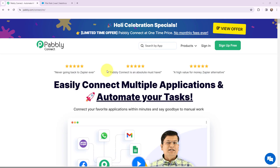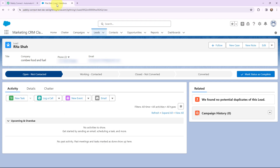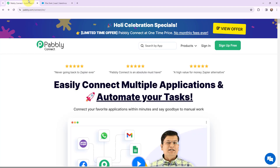In this video we will understand how to integrate IndiaMart with CRM applications, so that every time you receive a new lead through IndiaMart, that lead will automatically be added in your CRM. I am going to take the example of IndiaMart and Salesforce — whenever I receive a new lead through IndiaMart, that lead will automatically be added in my Salesforce CRM. To automate this entire process, I am going to use Pabbly Connect.